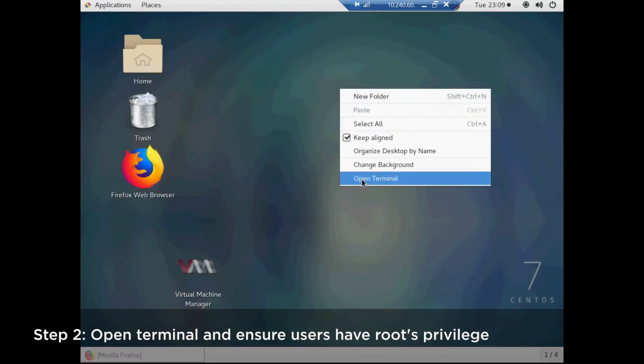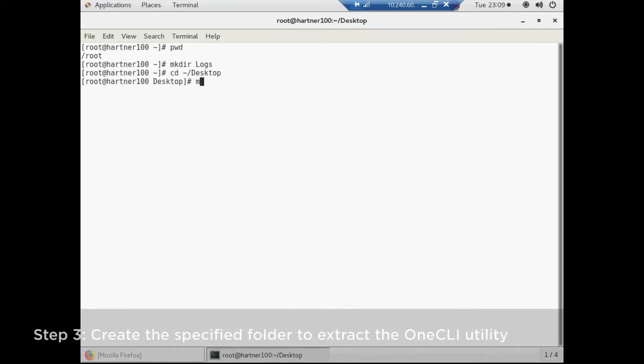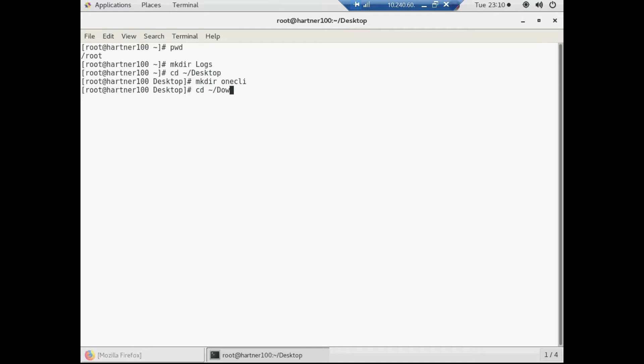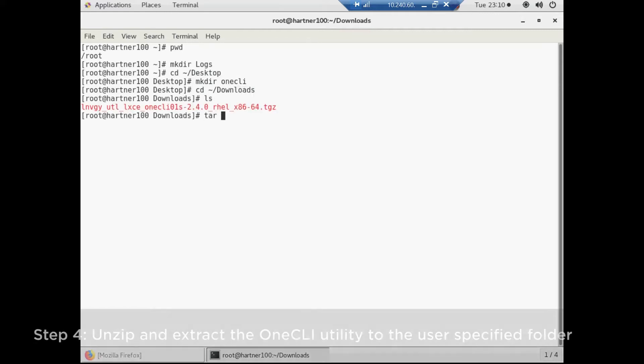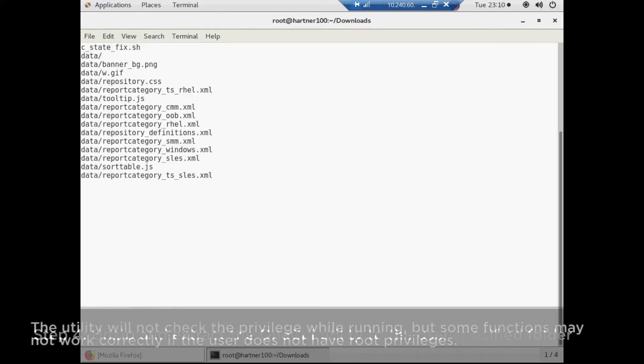Note that users need root privilege to run the XClarity Essentials 1CLI command. Unzip and extract the 1CLI utility to the user specified folder.